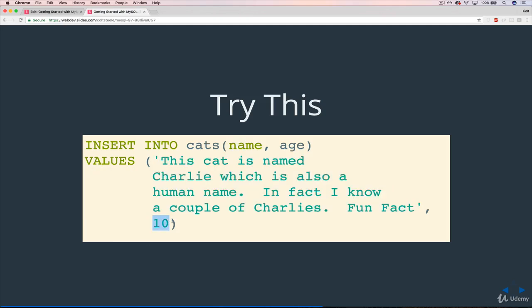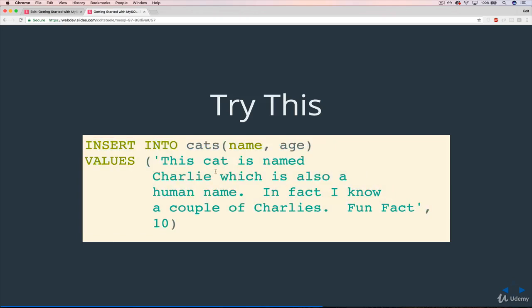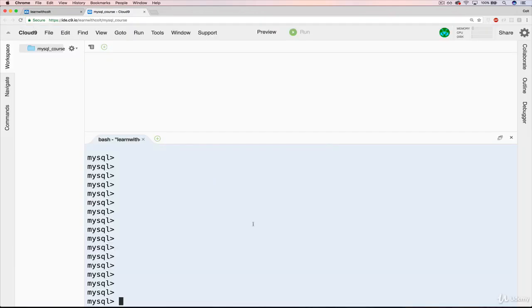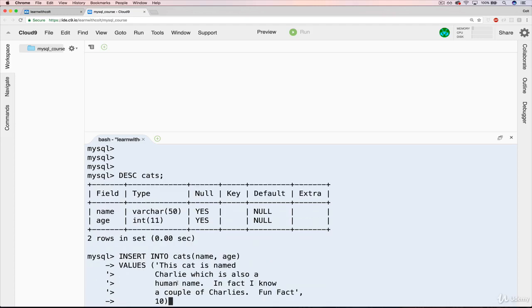Let's go ahead and copy this so I don't have to type that. Make sure we have our cats table. Let's do DESCRIBE cats. Okay, so name and age. Remember there's this restriction here of 50. I'm just going to paste that and put a semicolon.